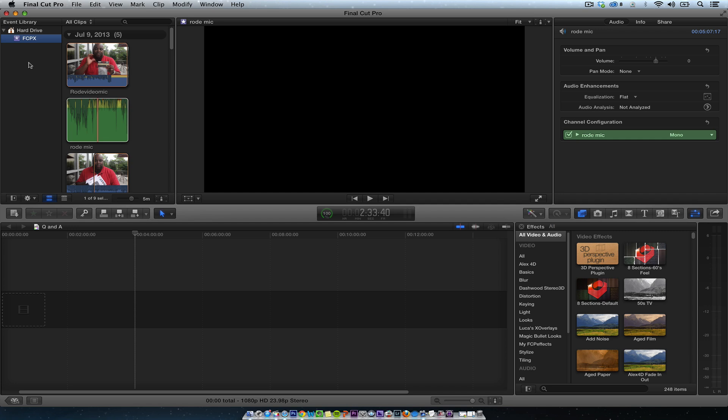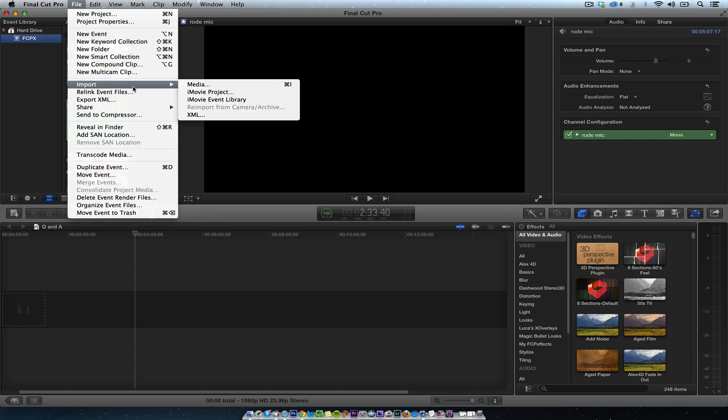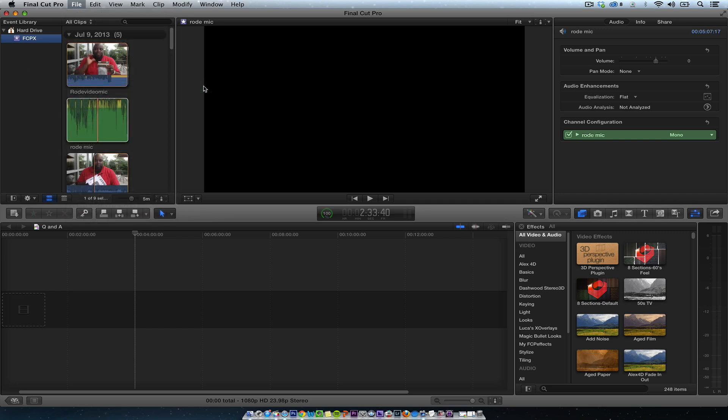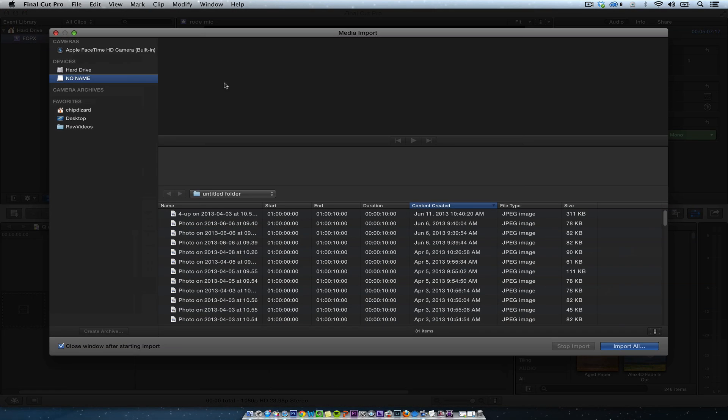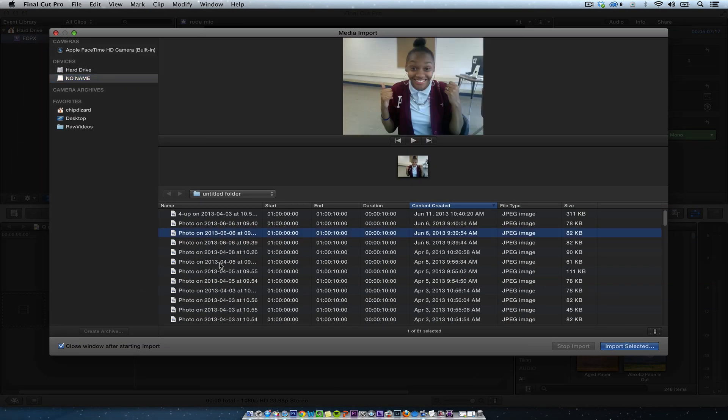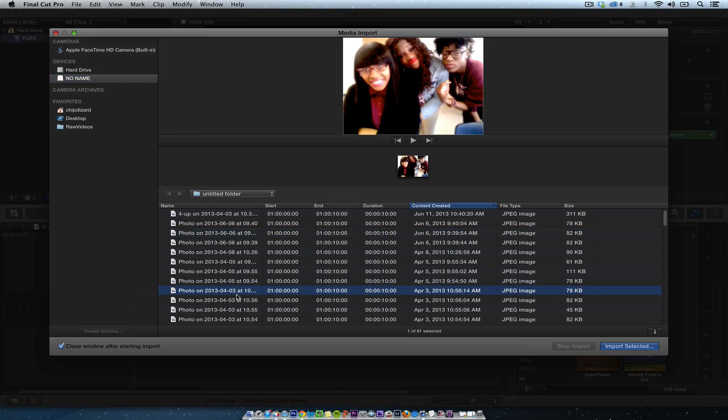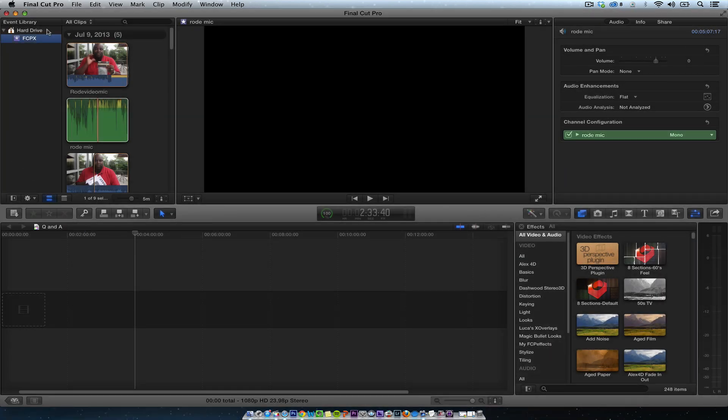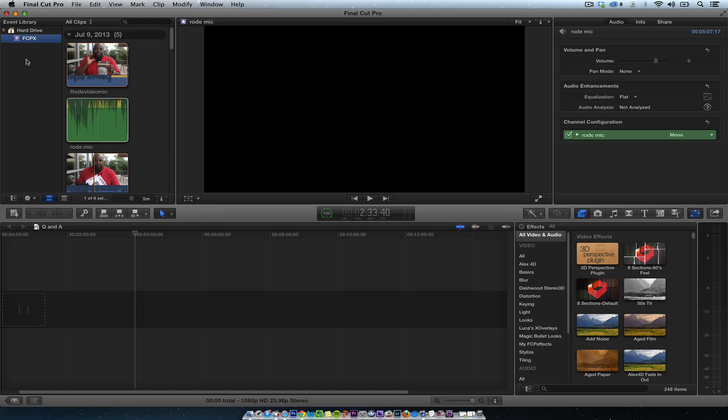So in Final Cut Pro 10, I can import footage into the hard drive. If I go into media, right now I just have a flash drive in there with some pictures, some of my students. You can import things in, but I don't see it. So this is a disk utility problem.